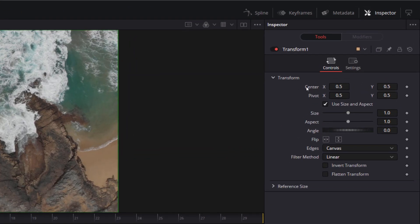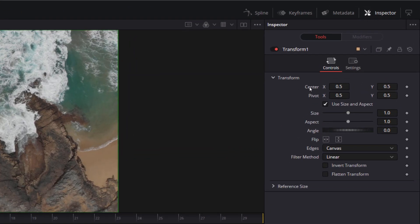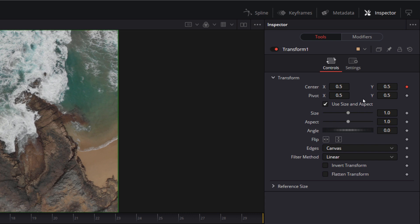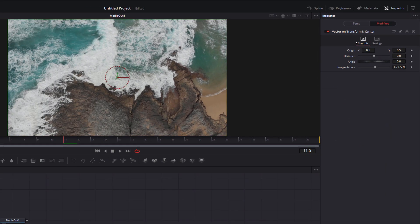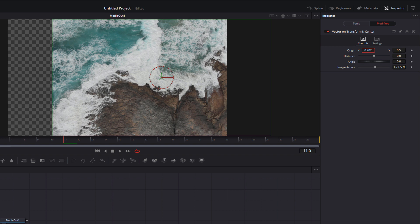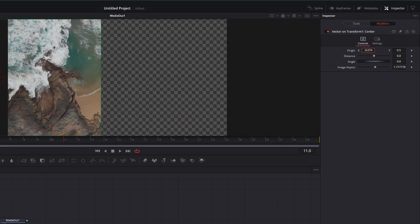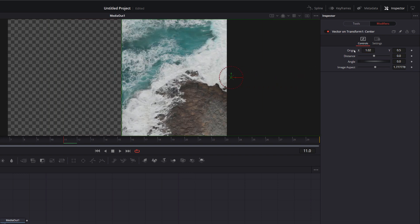I'm going to right-click where it says center on the inspector, come to modify with, and then come down to Vector Result — this is a new one within DaVinci Resolve 17. With that clicked, the keyframe over here goes red, and now we can click on modifiers. This vector result is quite clever. We've got the origin with X and Y — the starting point for this transition. 0.5, 0.5 means it's directly in the middle. If we move the X over, we can start from the left or from the right, whichever we want.